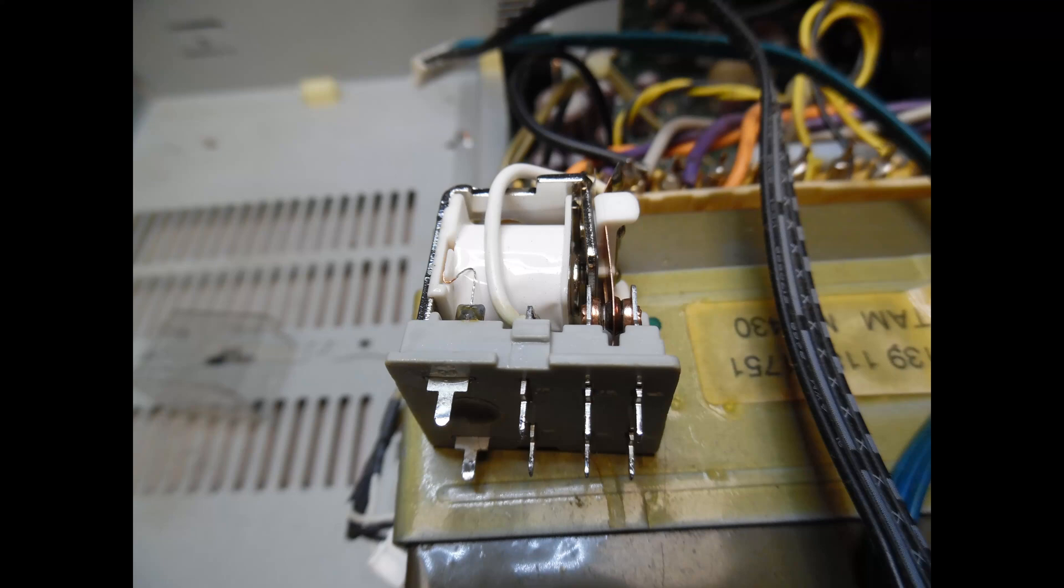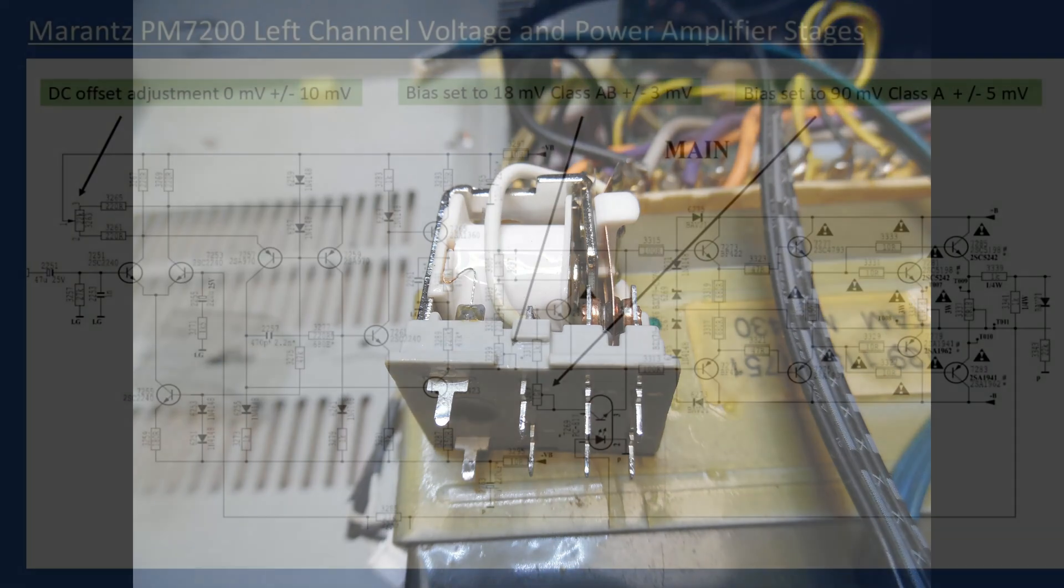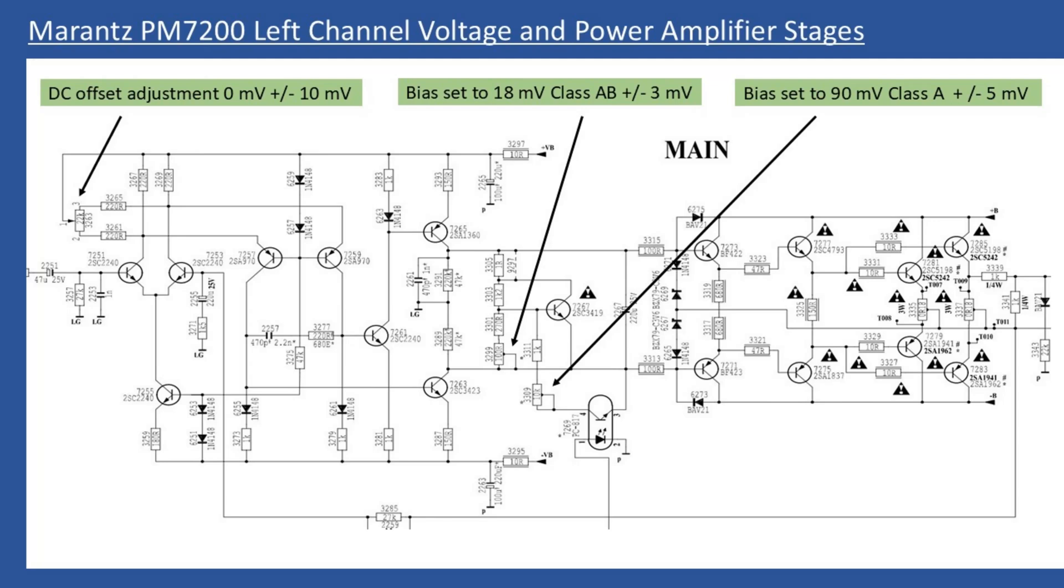Here's an extract from the service manual showing different adjustments you need to make. First is DC offset adjustment, then bias adjustment when operating in class AB mode, and the adjustment when selecting class A. For DC offset adjustment, from the front fascia select speaker set 1 or 2 or both, connect your multimeter across the left speaker terminals, and get it as close to 0 millivolts as possible. Within plus or minus 5 millivolts is typically fine. Then repeat for the other channel.